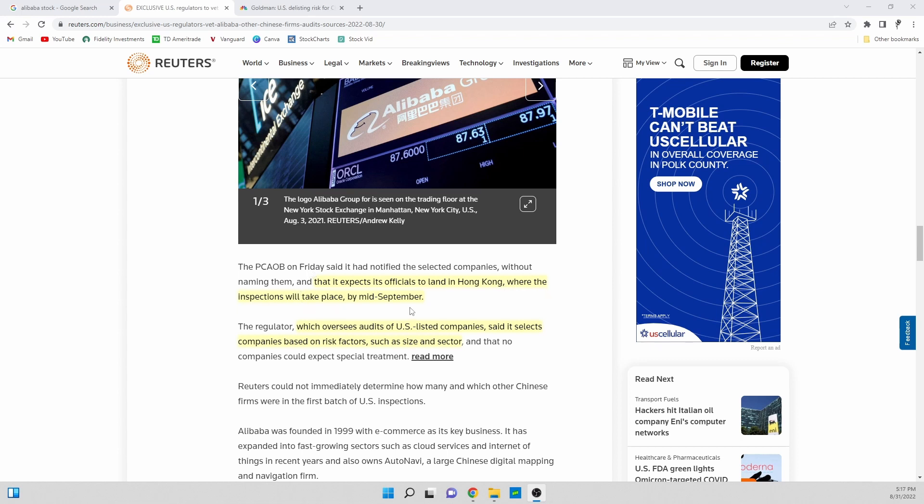That is already a very short time frame that they are going to get out there and start looking at these companies. Hopefully if any issues come up right away they can start addressing them right away and get talks underway. This is great news that these auditors can go into China and actually look at these books.